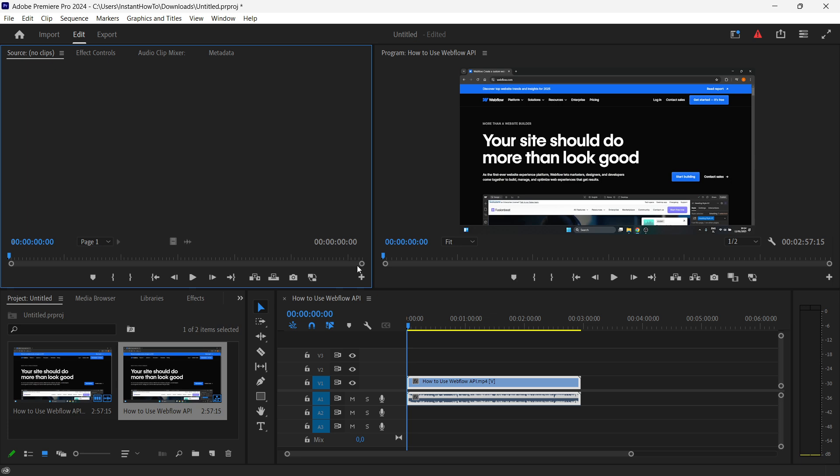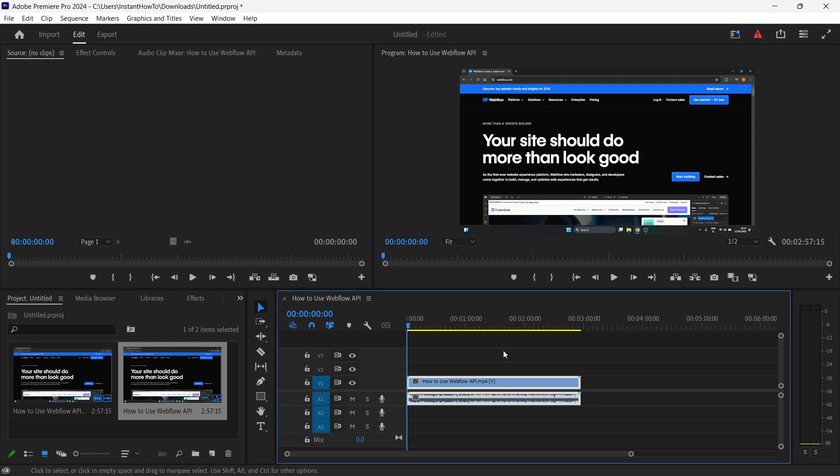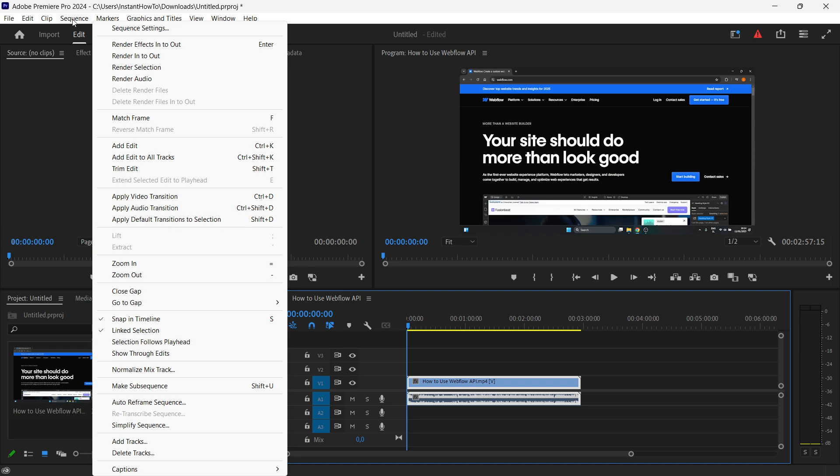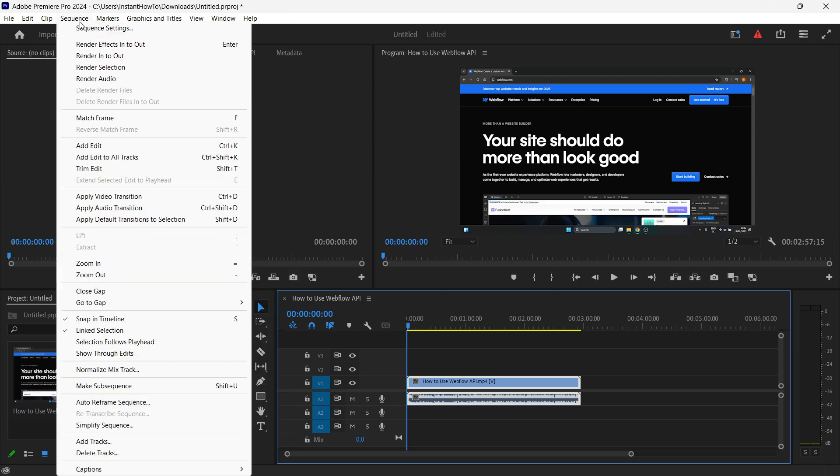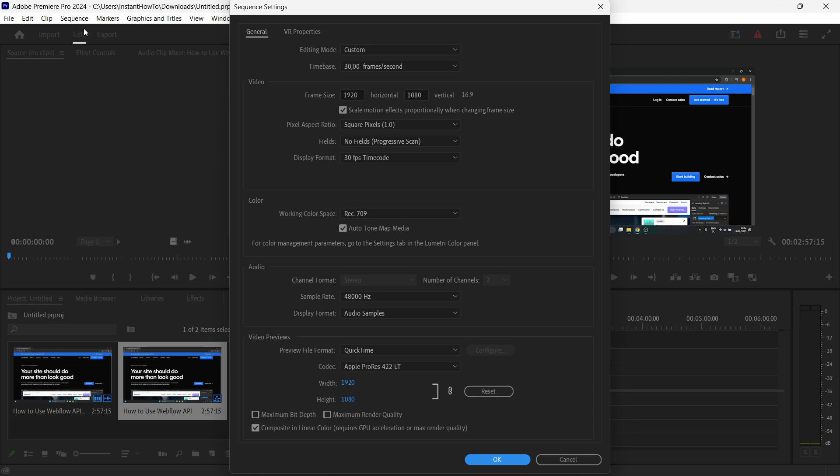First, you have to have a sequence. For me, I have my video over here, and then you want to click on that sequence down here. Once it's selected, navigate to the Sequence tab up top. Now click Sequence and then click Sequence Settings.